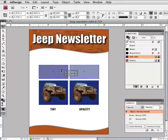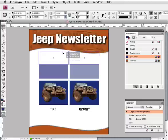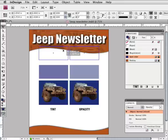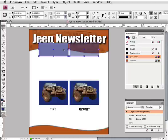Now as I move them up the page to overlap the header, you can see the difference more clearly. The box using the 50% tint is not transparent,